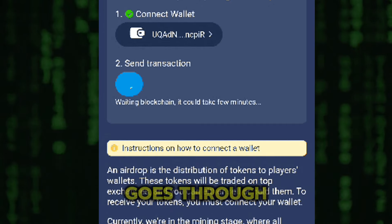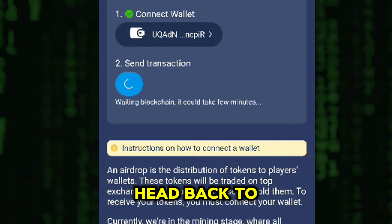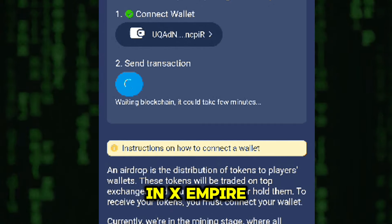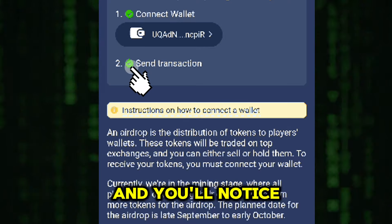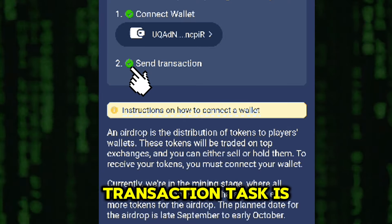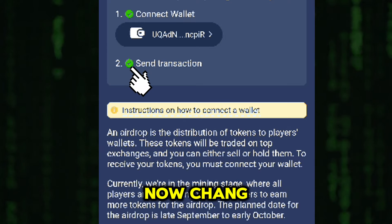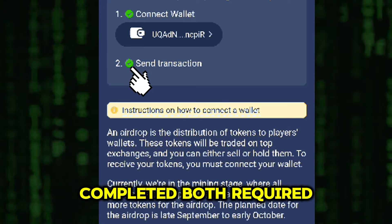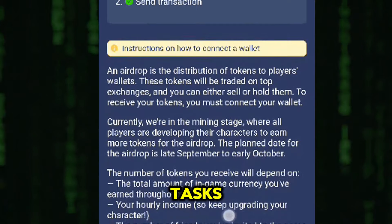Once you have done that, the transaction will begin processing. It should only take a few seconds for the transaction to complete. After the transaction goes through, head back to the airdrop page in X-Empire, and you'll notice that the Send Transaction task is now checked off as well. You've now completed both required tasks.